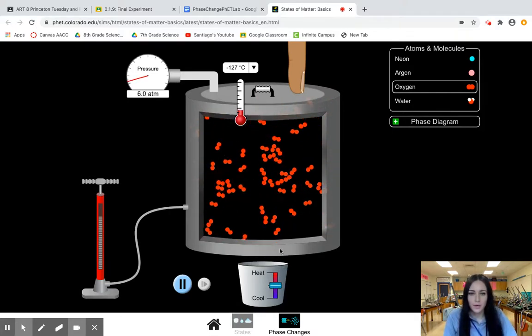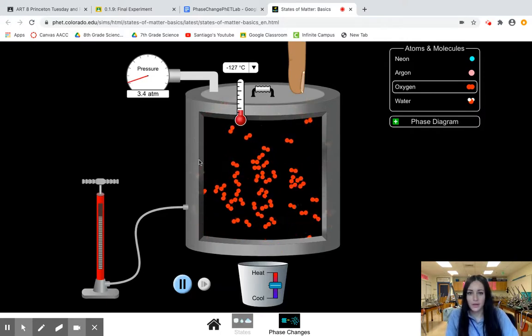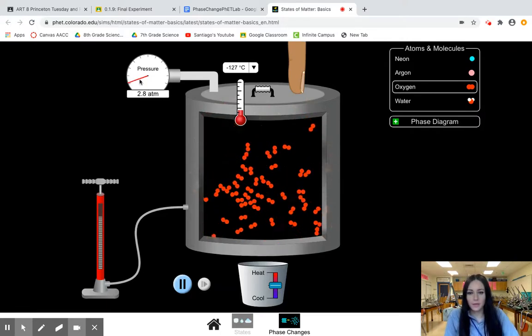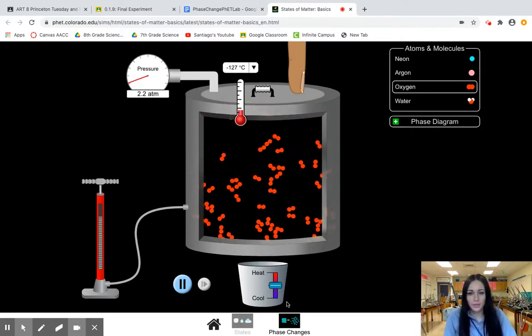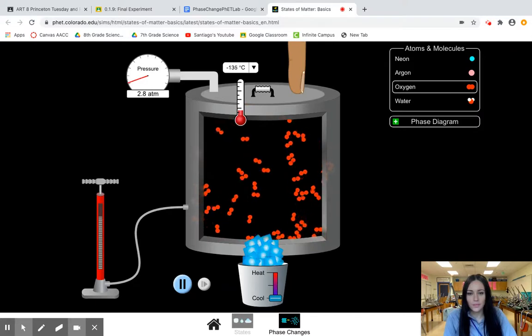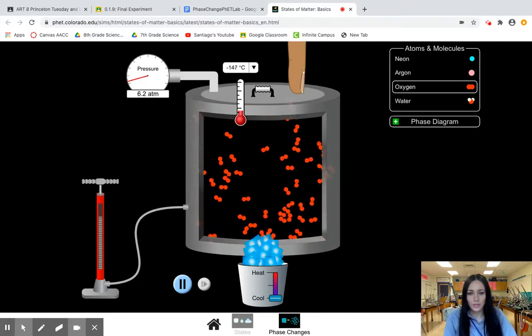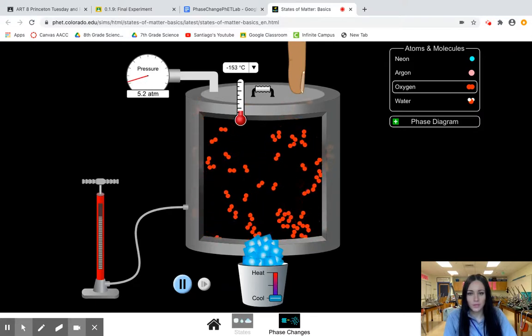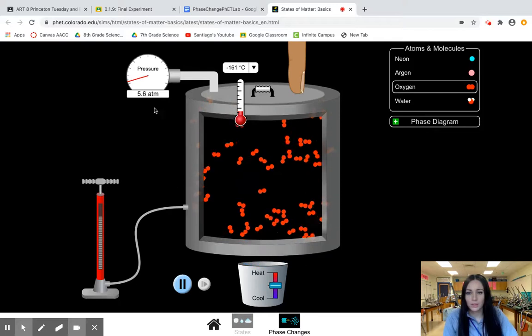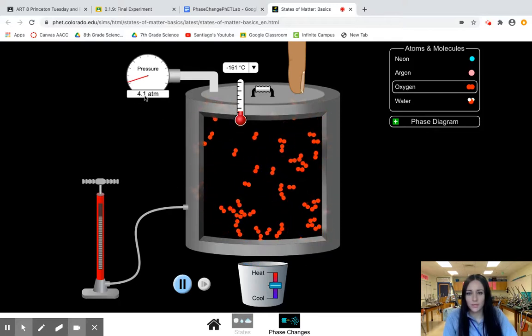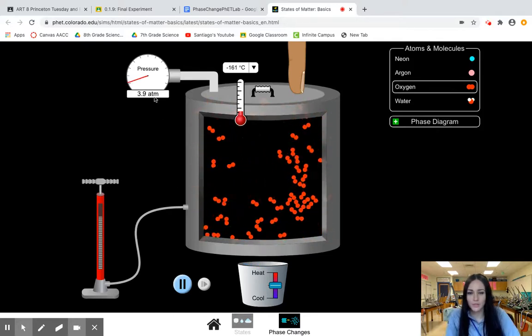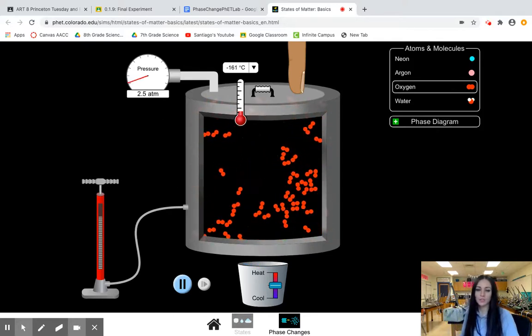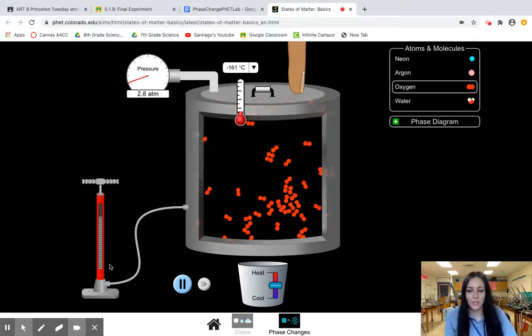A couple of other things here. Up here is your pressure gauge so you can see as things change the pressure also will change and I will read that pressure up here at the top. It is given to us in ATMs which is atmospheres, which is the unit that we need it in.